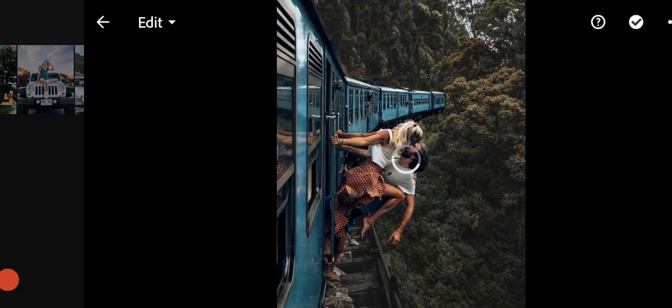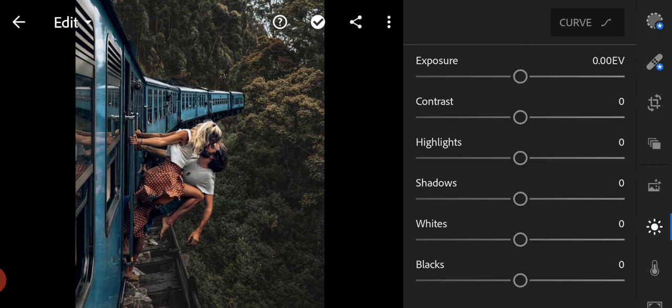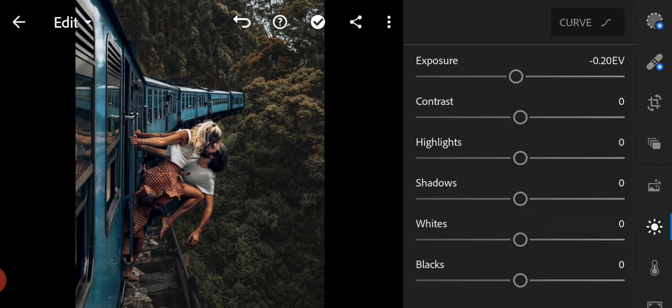Go to the light panel. Exposure to minus 0.20, and contrast to 30.